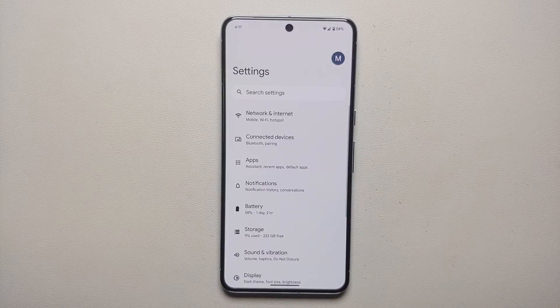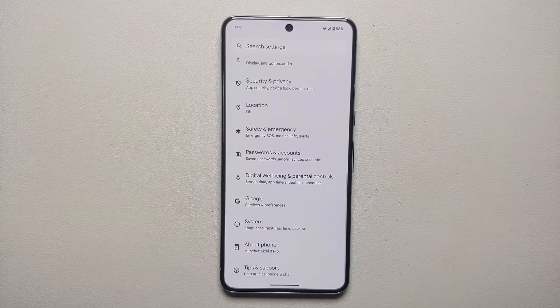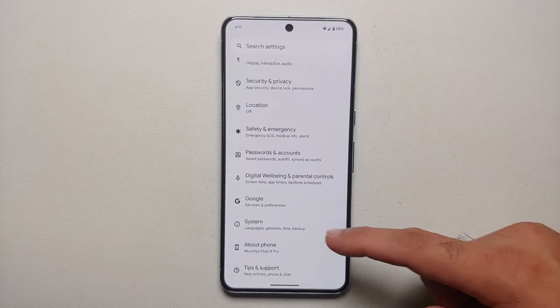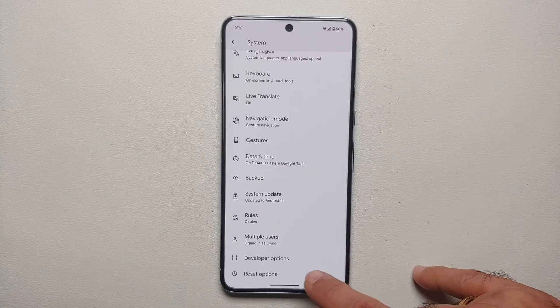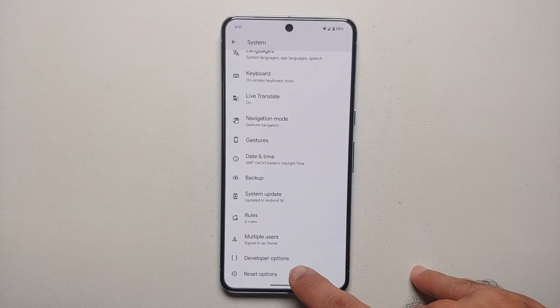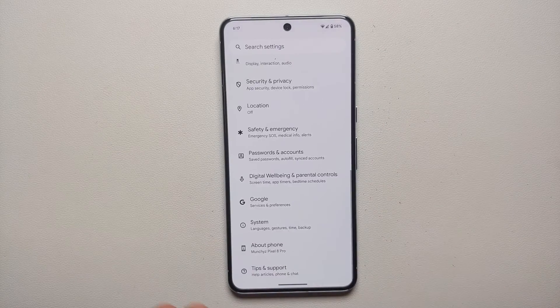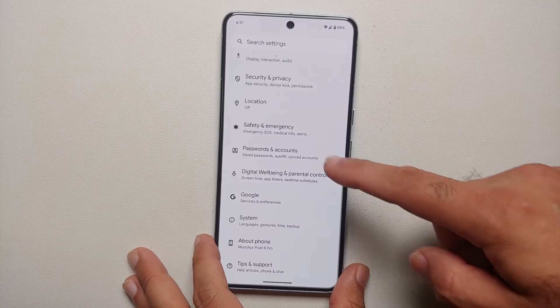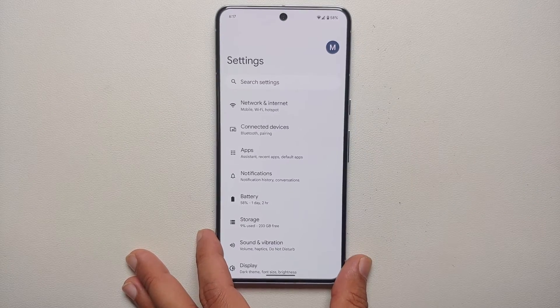Once you get the toast notification that you are now a developer, go back. To confirm that Developer Options have been enabled, go into System and you can see that the Developer Options menu is now available.